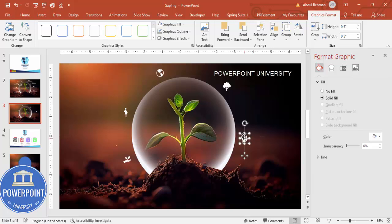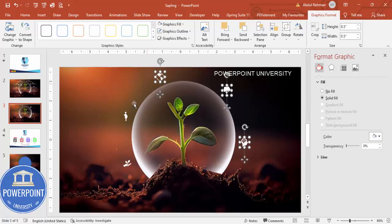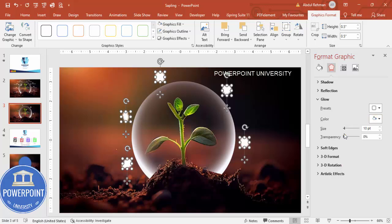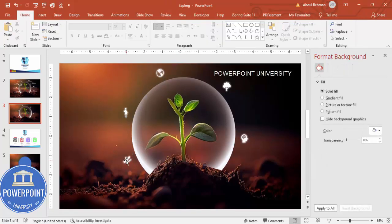I can also give the icons a glow effect. Select an icon, go to Effects, then Glow, and set the color to white. It may be too strong, so increase the transparency and reduce the size as needed. Align them as preferred to get this kind of glow effect.